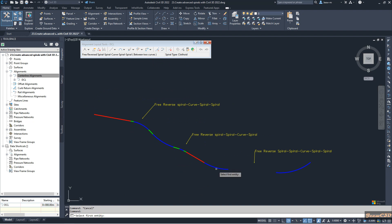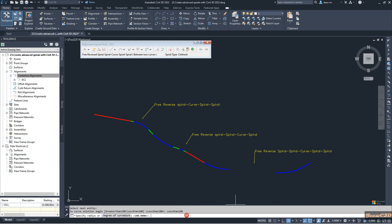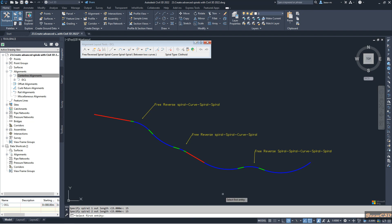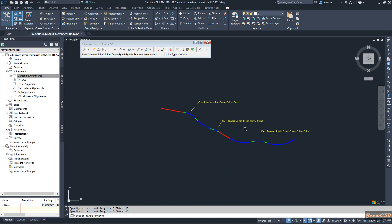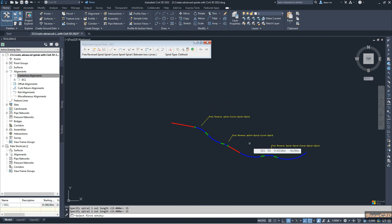My first entity is this curve and the next entity is this curve. Curve solution is less than 180. I type my radius as 150, spiral one in length as 15, spiral two in length as 15, and out length also as 15. It gives a nice-looking reverse curve with spirals between the two curves. That is how to use the advanced new Civil 3D 2022 reverse curve options.